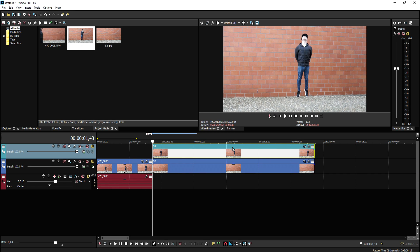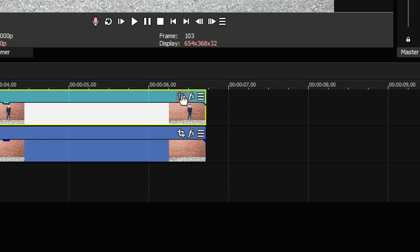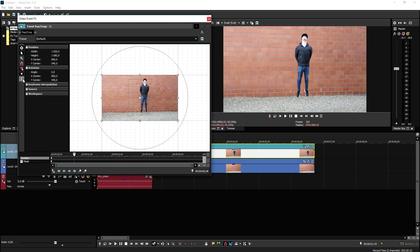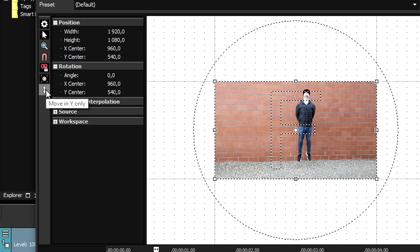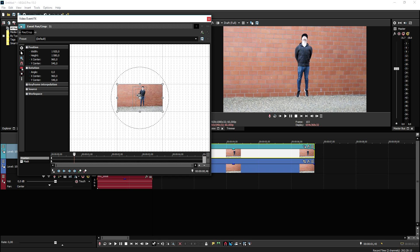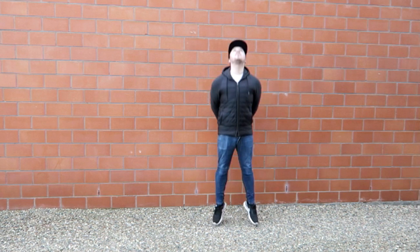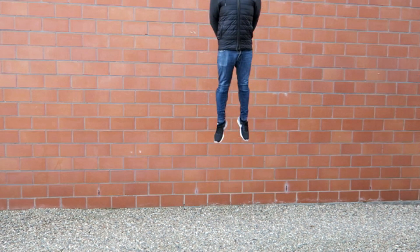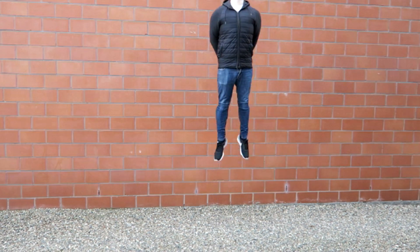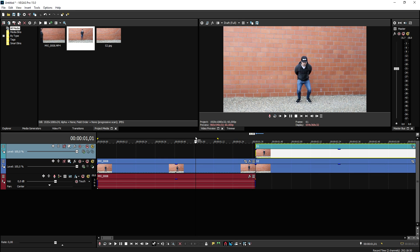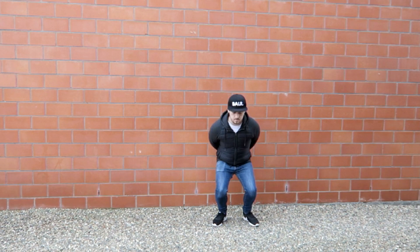The next thing we're going to do to make myself fly outside of the screen is pretty straightforward. Go to the Event Pan/Crop icon of the masked person, click there and make sure it's set to move in Y only, then drag the clip outside of the screen. If you play back the video you can see I'm flying outside of the screen. There's a little pause, so I'll trim that down and now I'm just going up in a smooth motion.